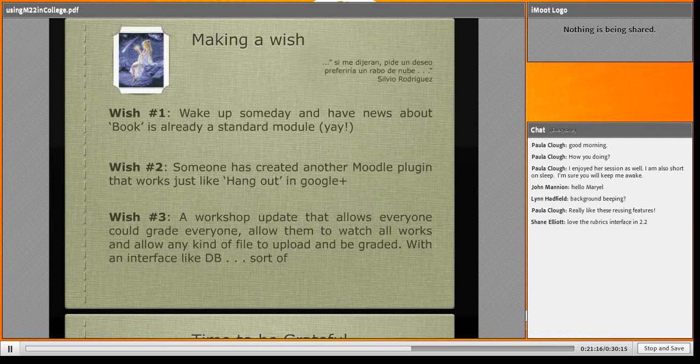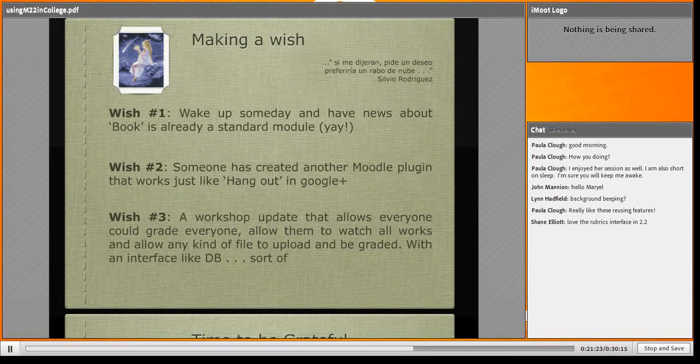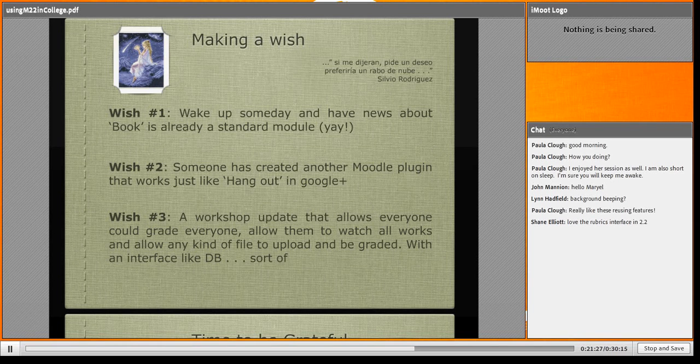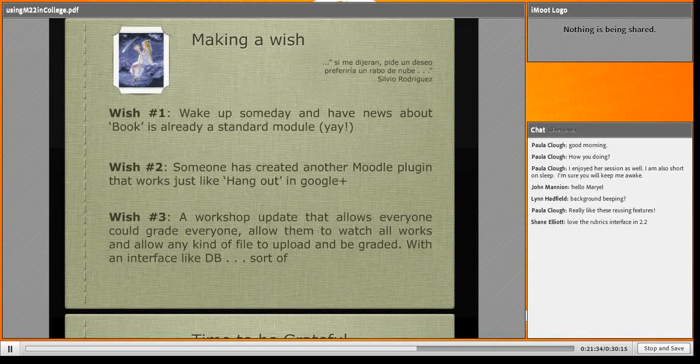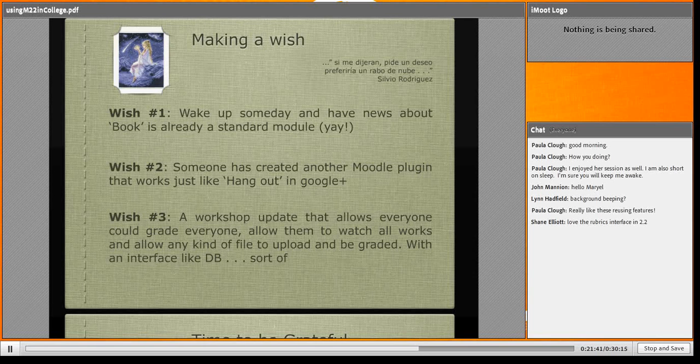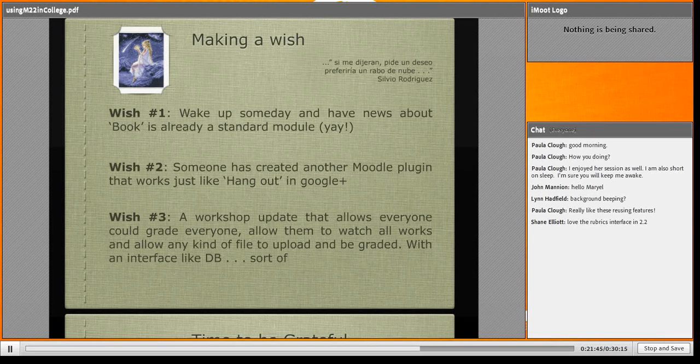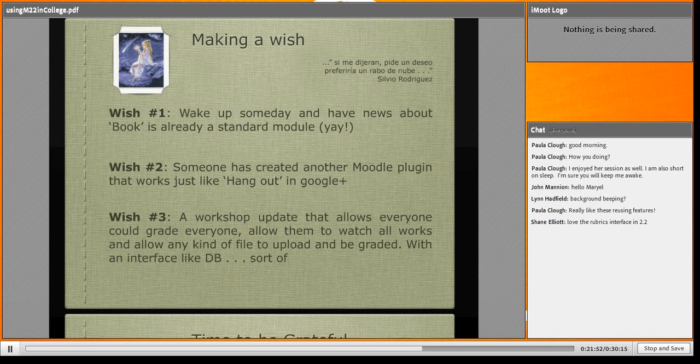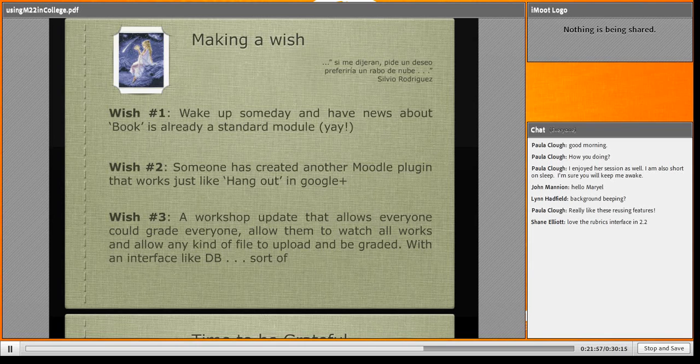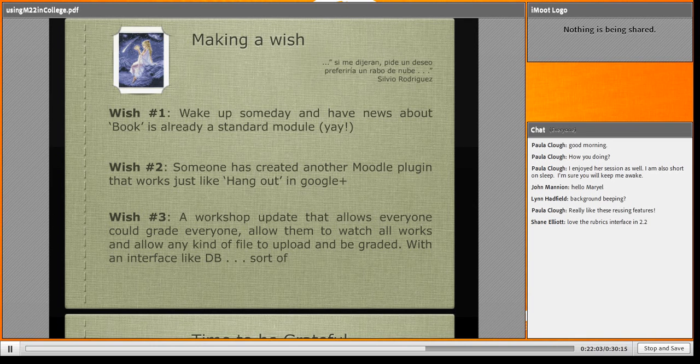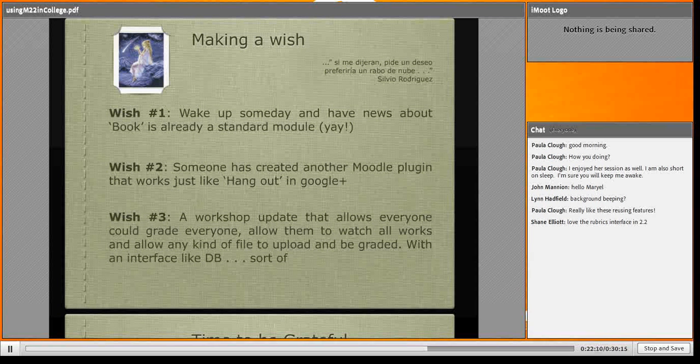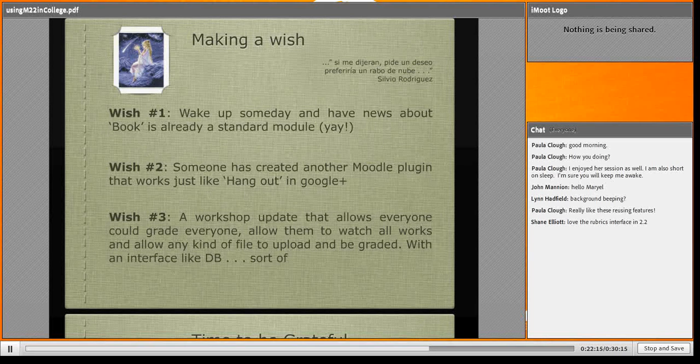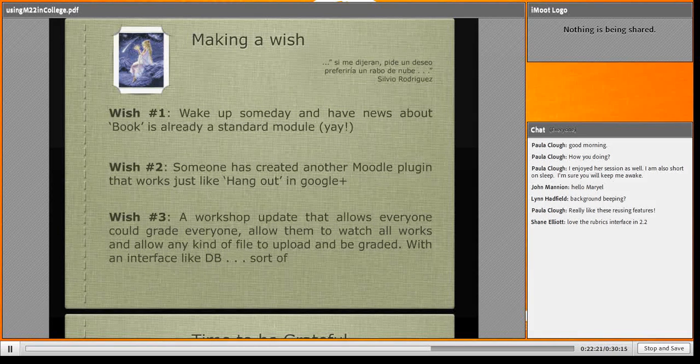Of course, I always make a wish. Let me read you in Spanish this quote from singer Silvio Rodriguez. If they tell me make a wish, I wish for a cloud, a tiny cloud. My wish number one: wake up someday and have news that book is already a standard module. And this wish comes true! Oh my God. I knew in this segment that this is truth, that it's no more a dream. This is real. The book is going to be in core. The book is going to be another standard module. Let me breathe. This is so beautiful.